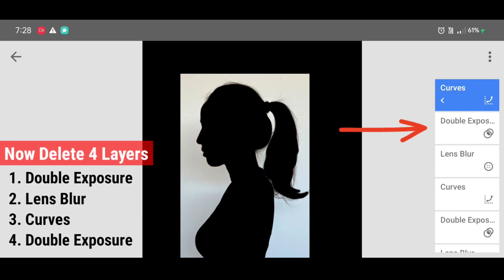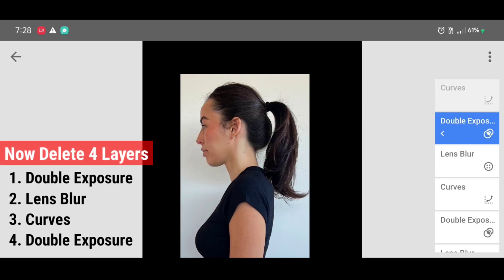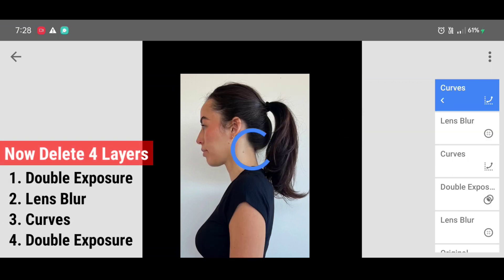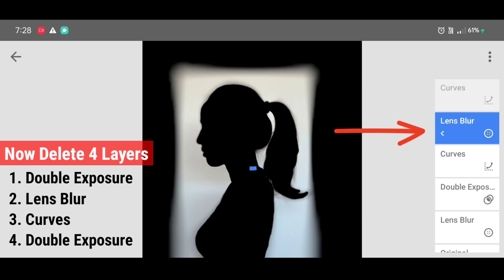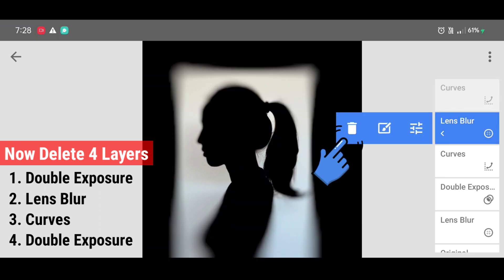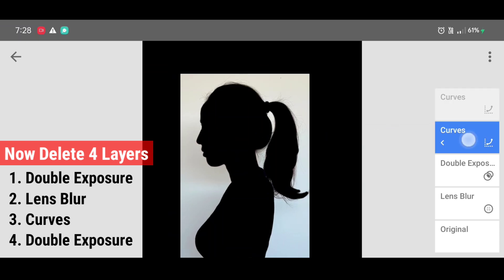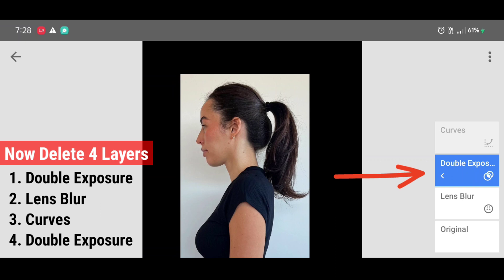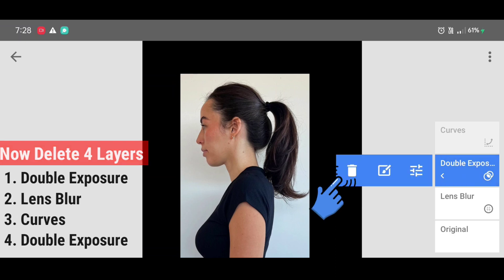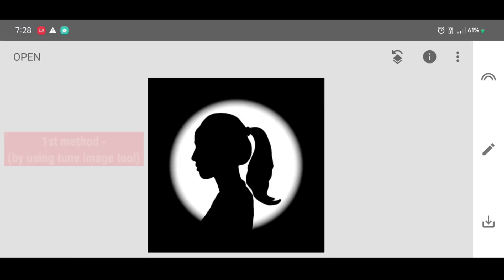Now click on double exposure layer and delete that layer. Now click on lens blur layer and delete that layer. Now click on curves layer and delete that layer. Now click on double exposure layer and delete that layer. And here is our final result.